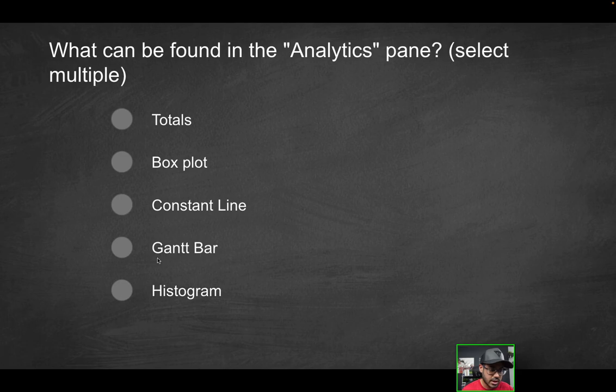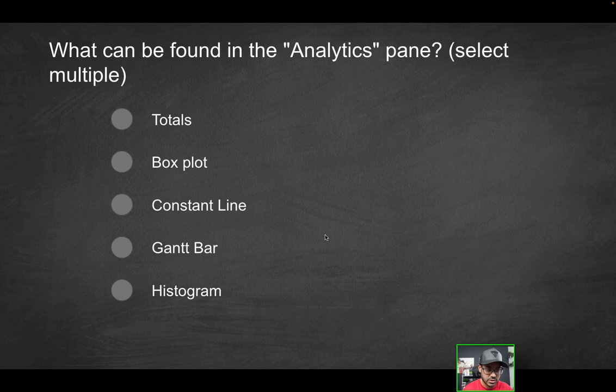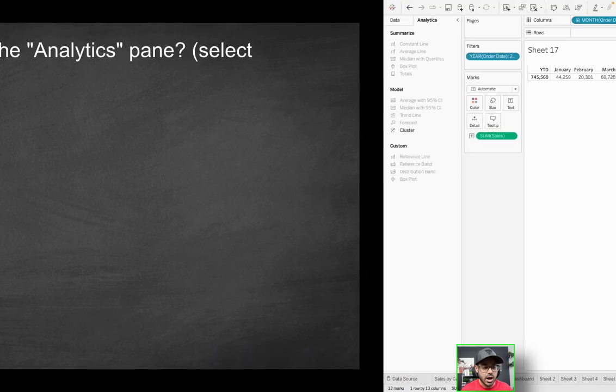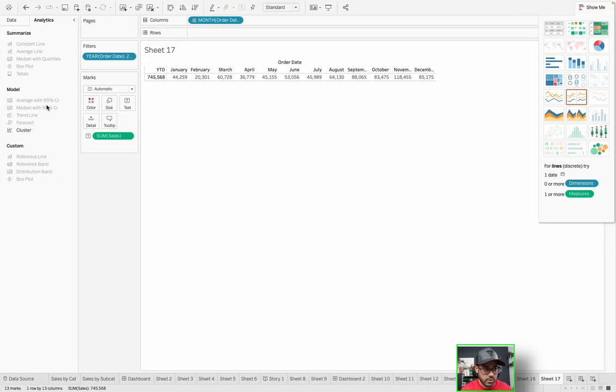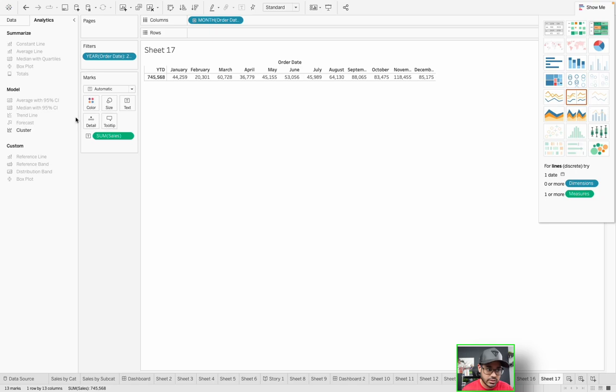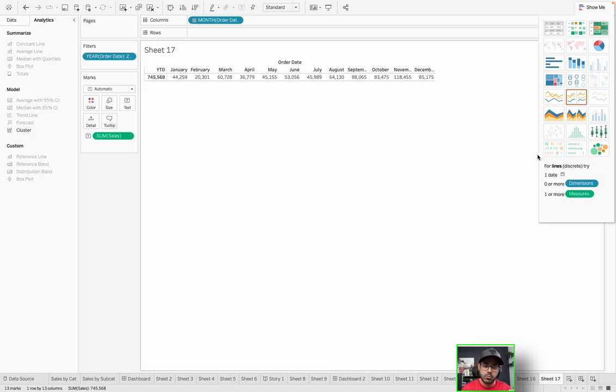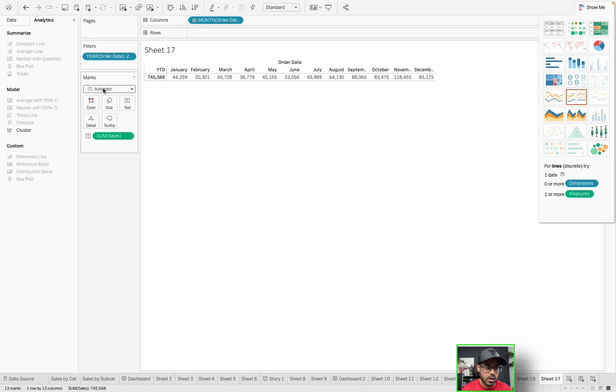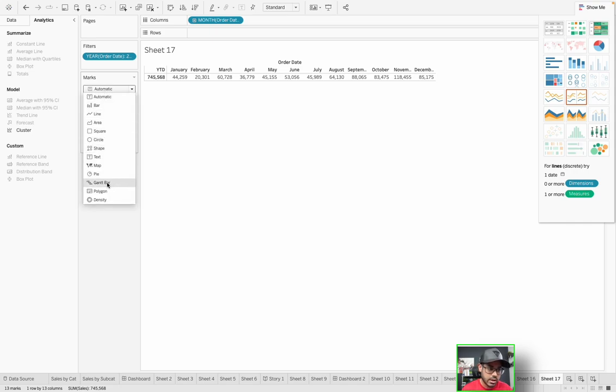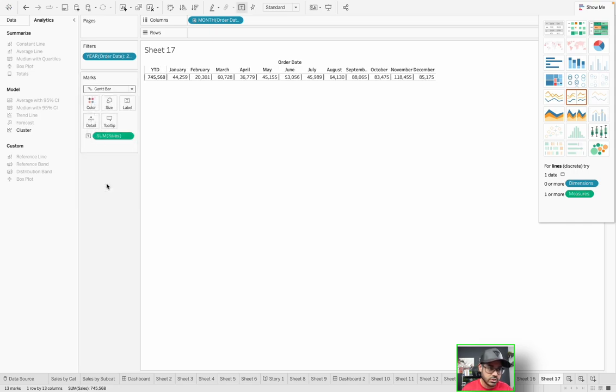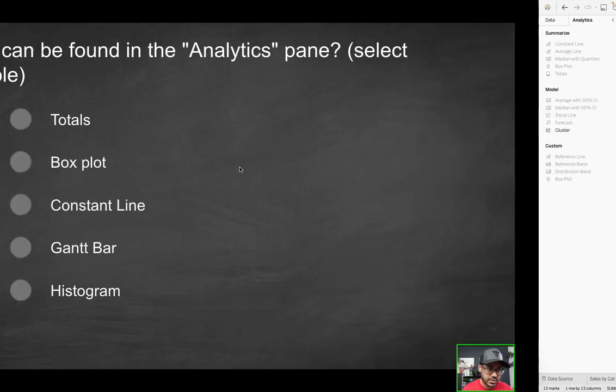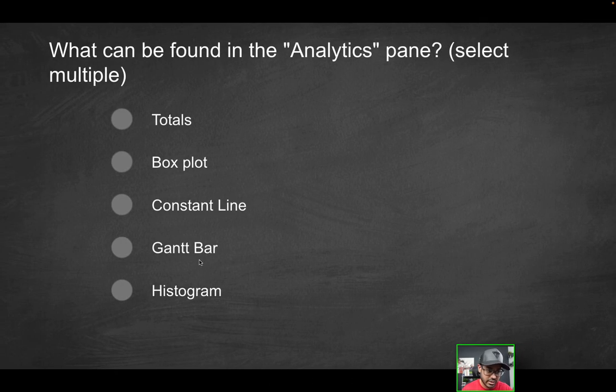Fourth option: Gantt bar, because you know, if you think about it, it is somewhat of an analytical visualization. Unfortunately, no, that one is not going to be in the analytics pane. If you're referring to a bullet graph, that would be under the show me, but in terms of when you hear Gantt bar, that's something that appears in the marks card. So it's actually over here. That's how you would generate a Gantt bar. So that's not in the analytics pane.